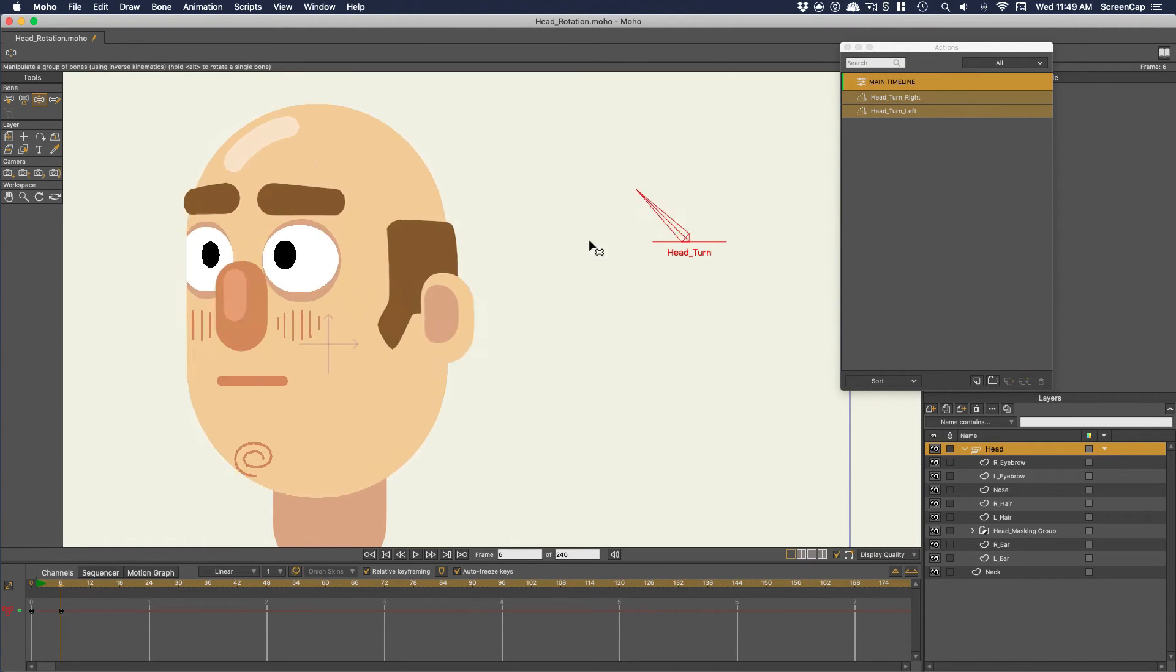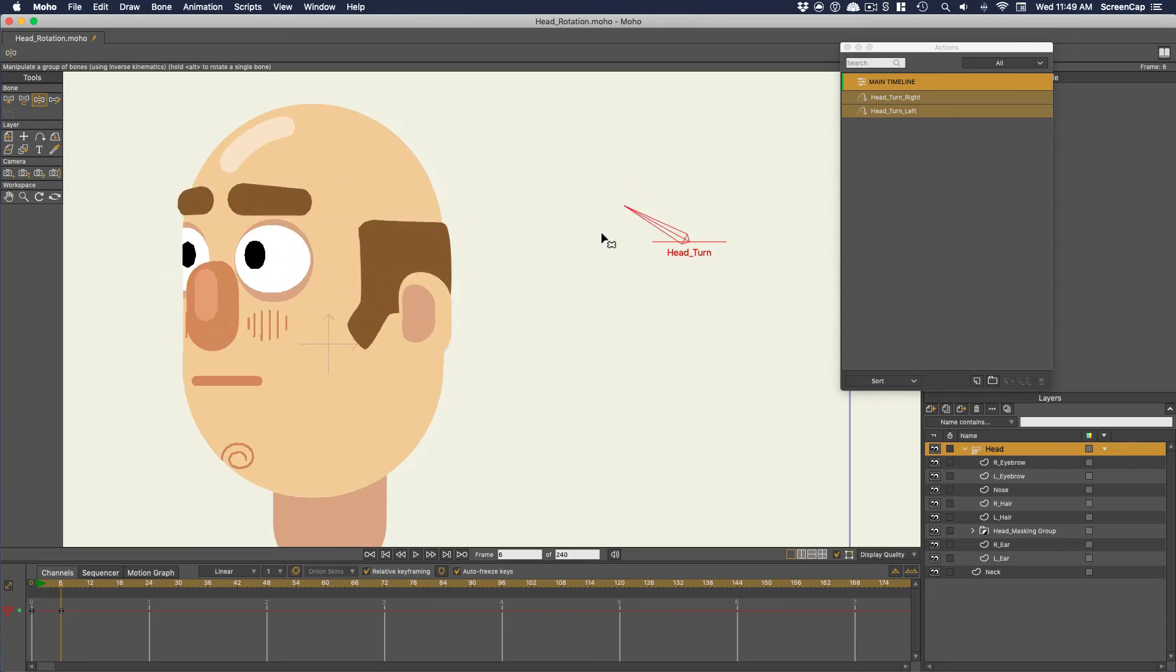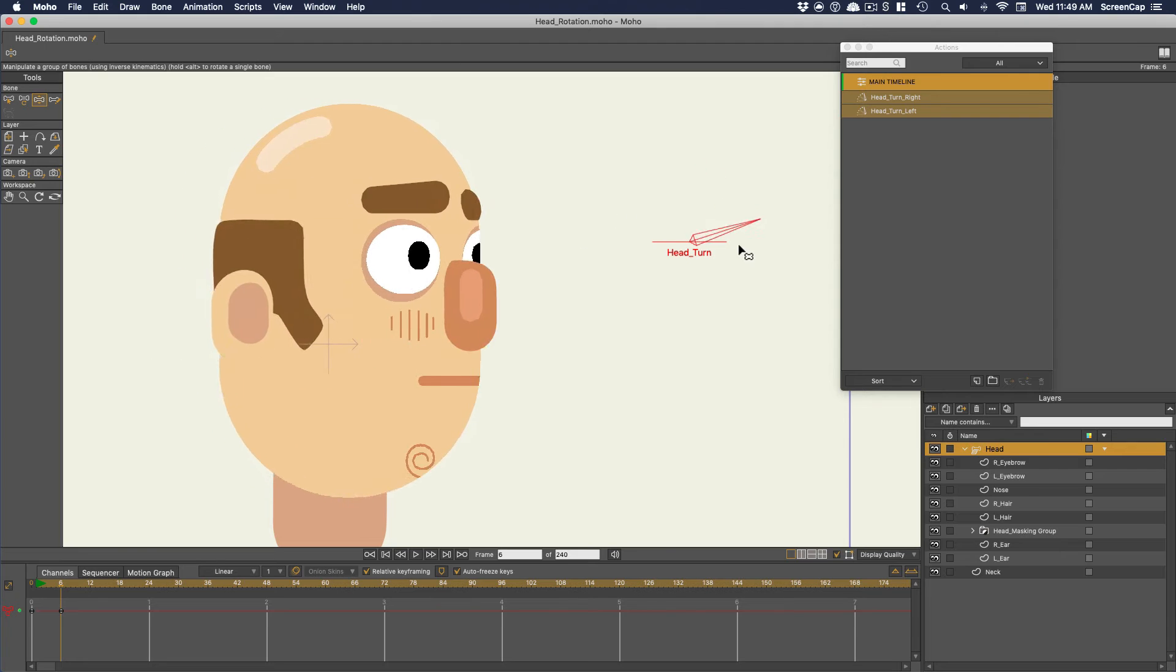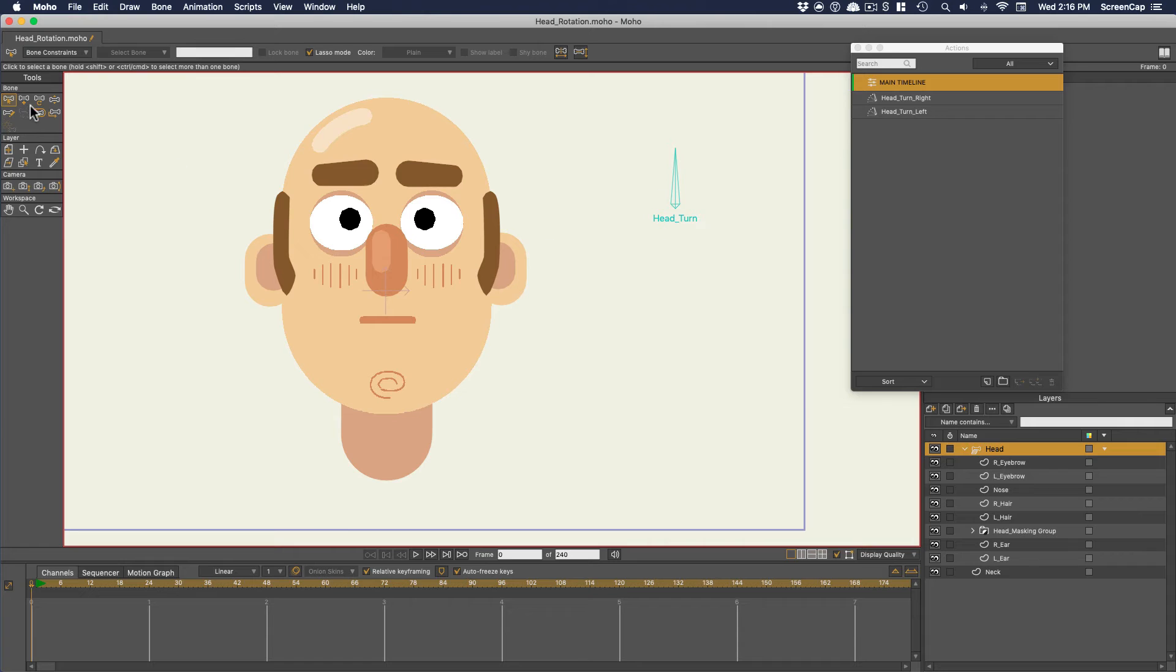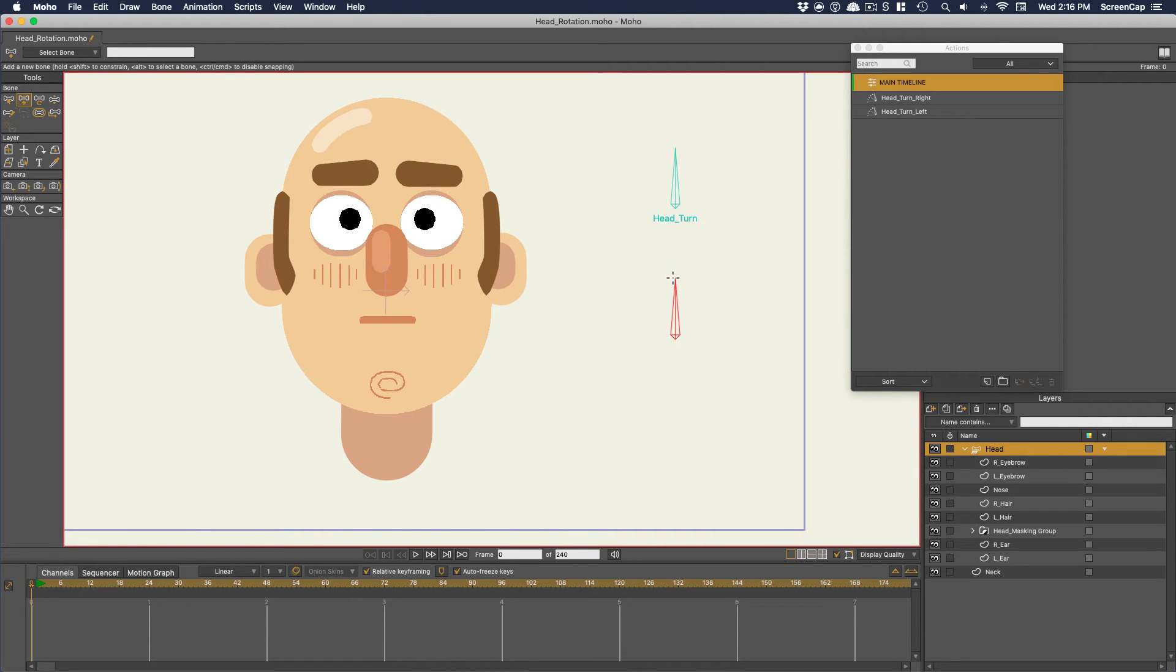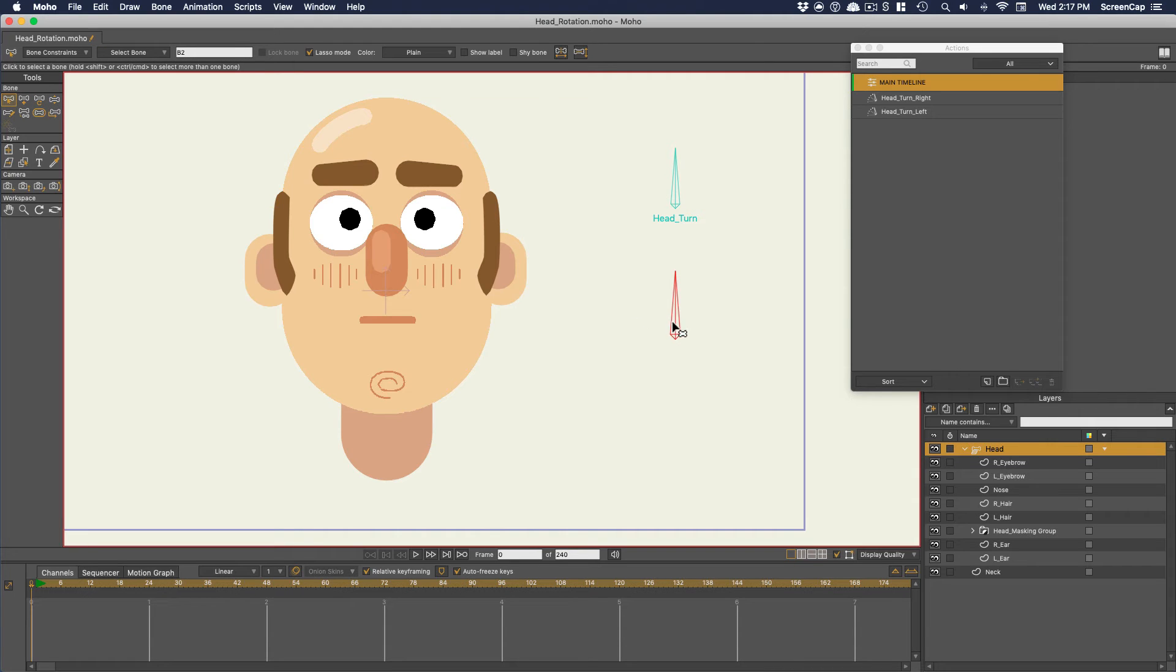Now, let's get even cooler and make a dial for turning the head up and down. First, I'll make sure I don't have any bones selected, then draw another bone. You want to make sure your bone dials aren't parented to each other. This time I'll show you a shortcut.